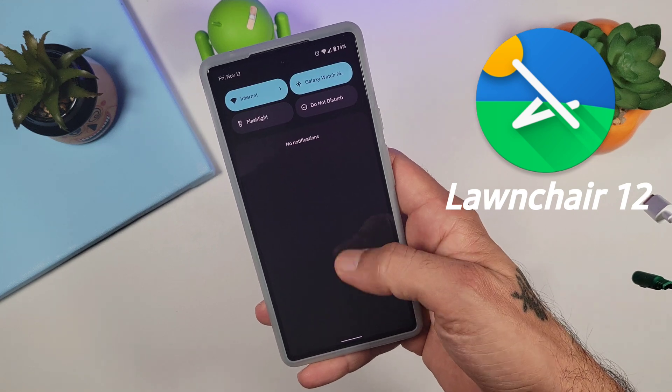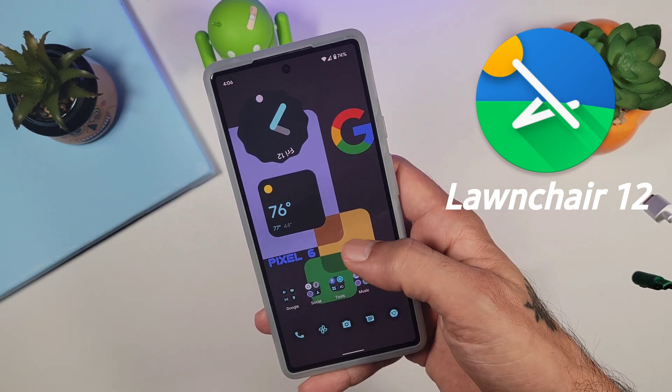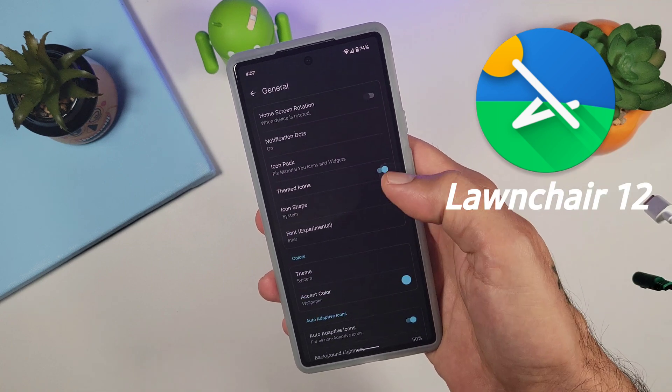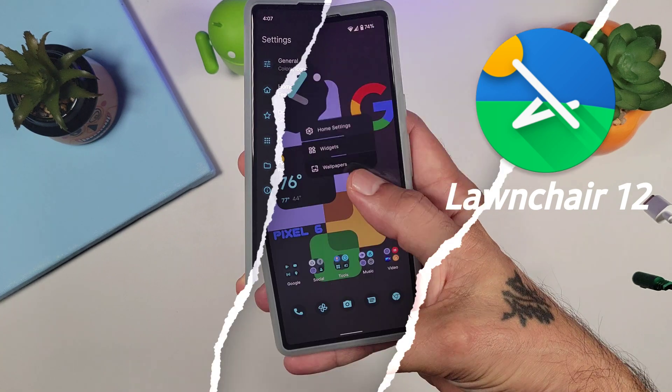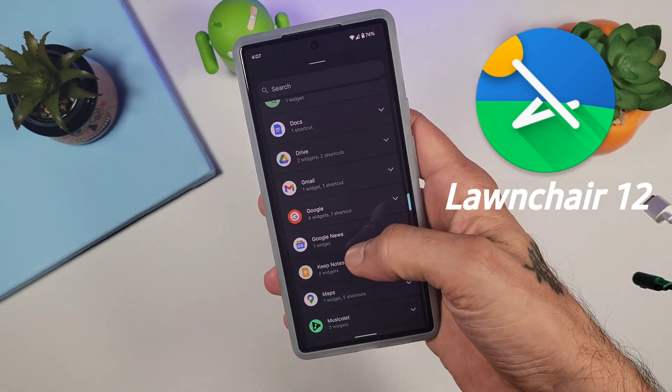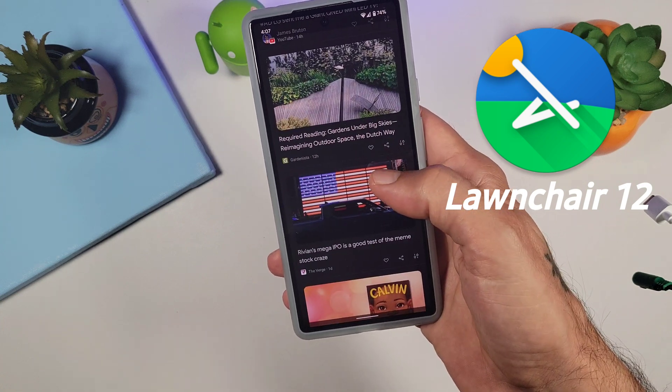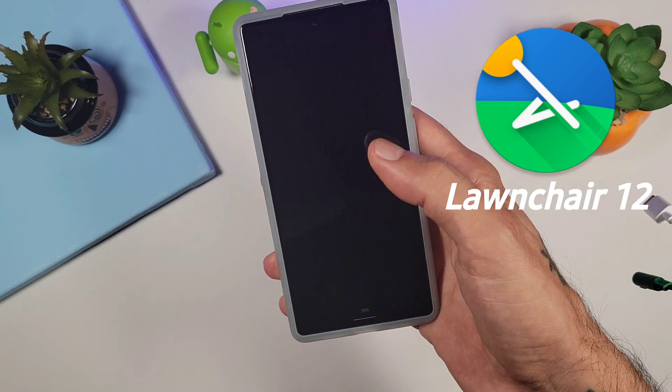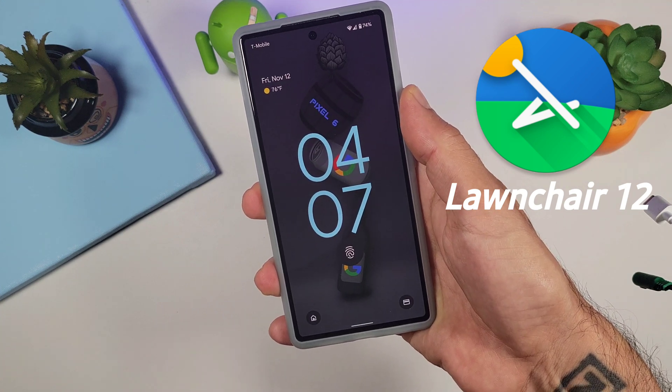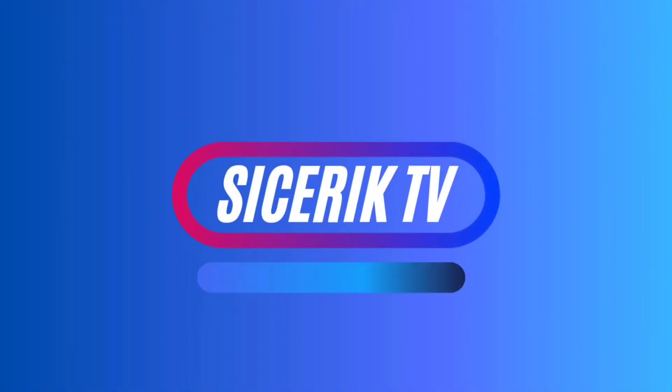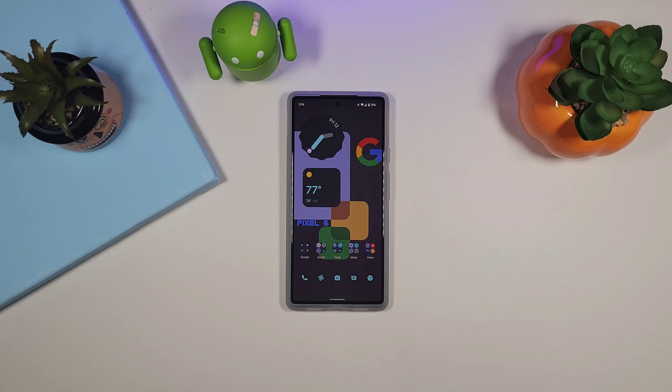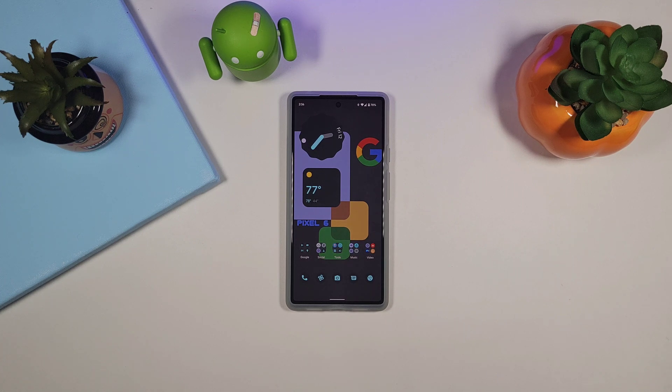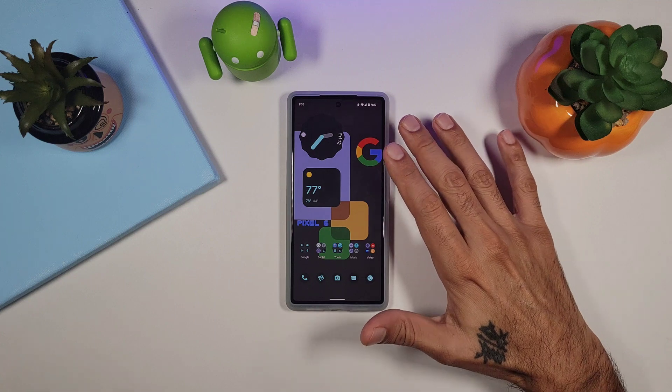Thank you for joining us. How's it going everybody? Welcome to another episode of Sick Eric TV. Today I'm going to be showing you a great launcher for your Pixel 6.